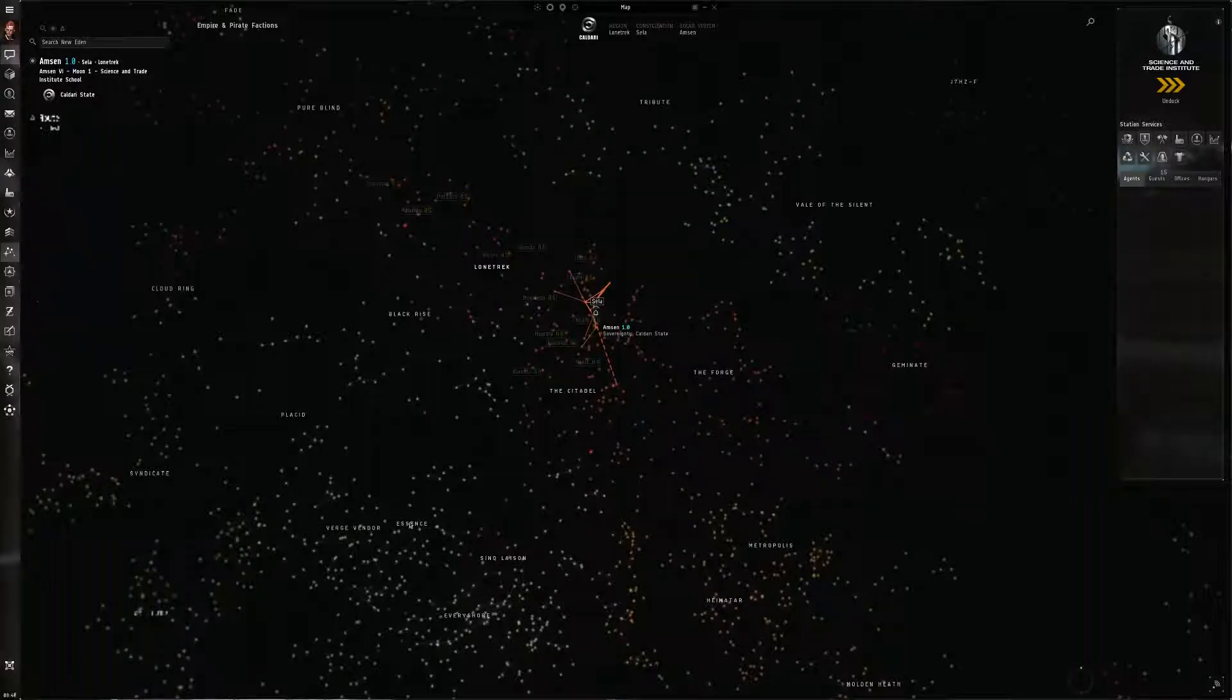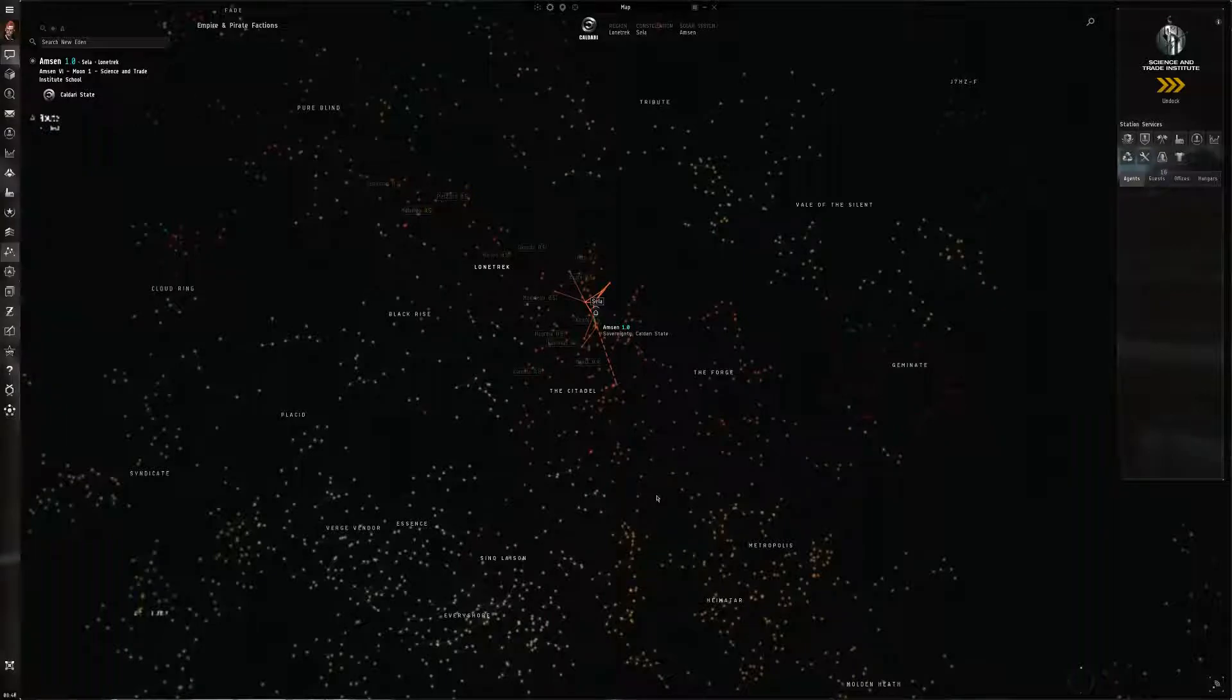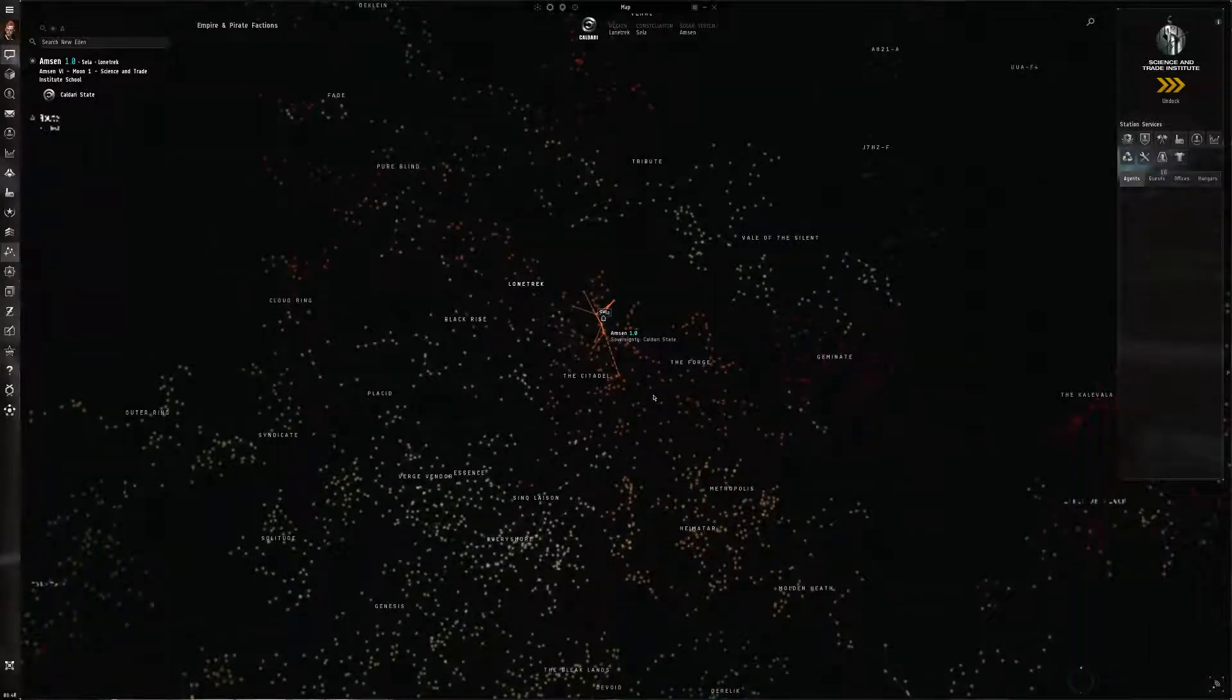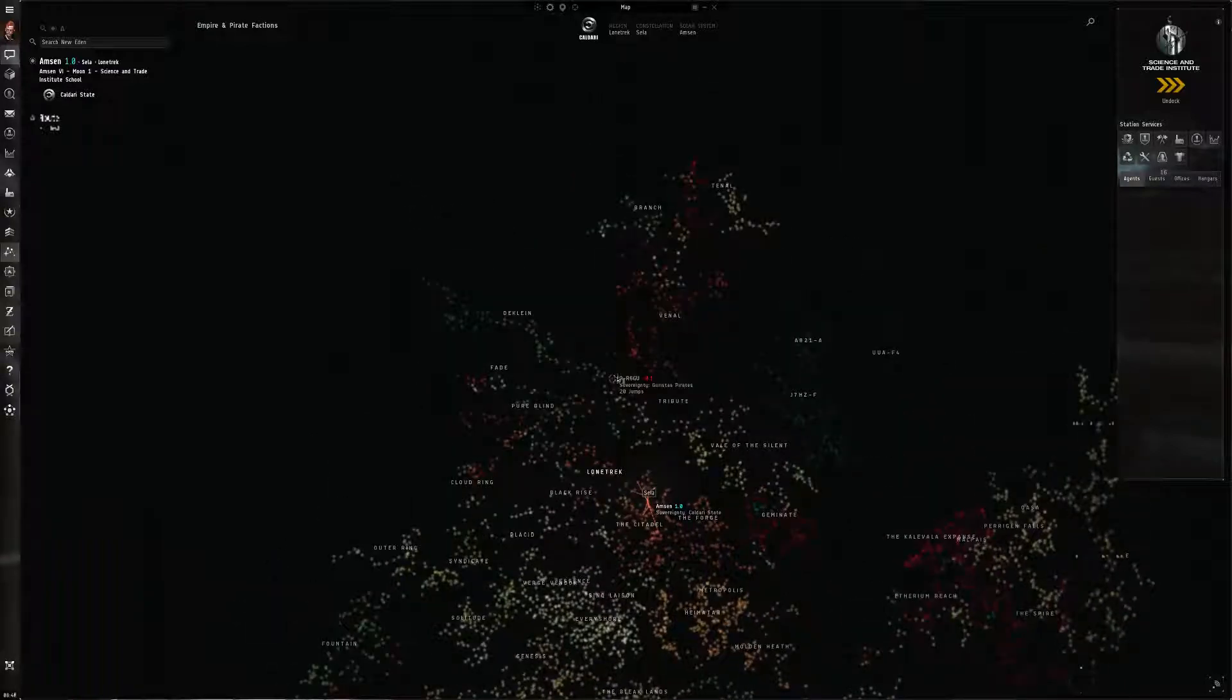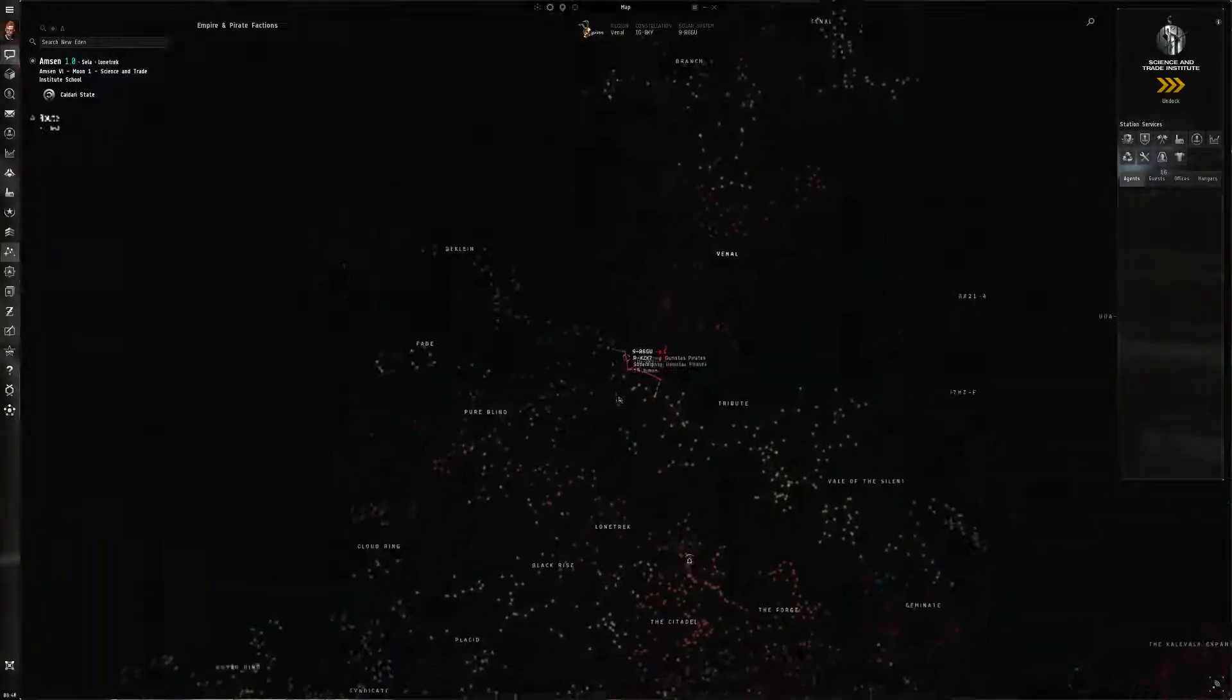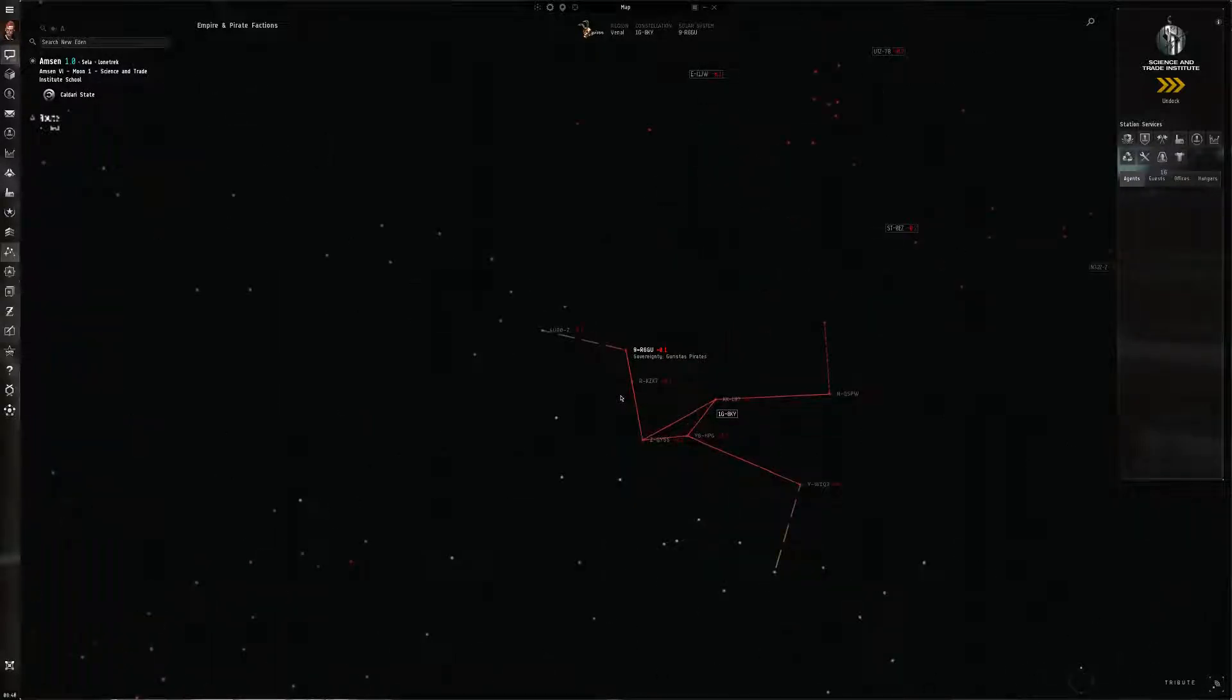Where it gets more difficult is if you try to expand that into several regions surrounding the one that you live in, because at that point you've got to deal with memorizing hundreds if not more system names. And that's going to be challenging for most players, I think.